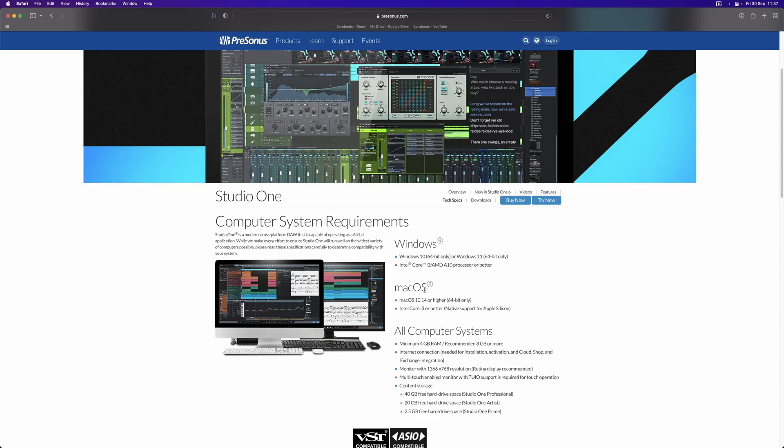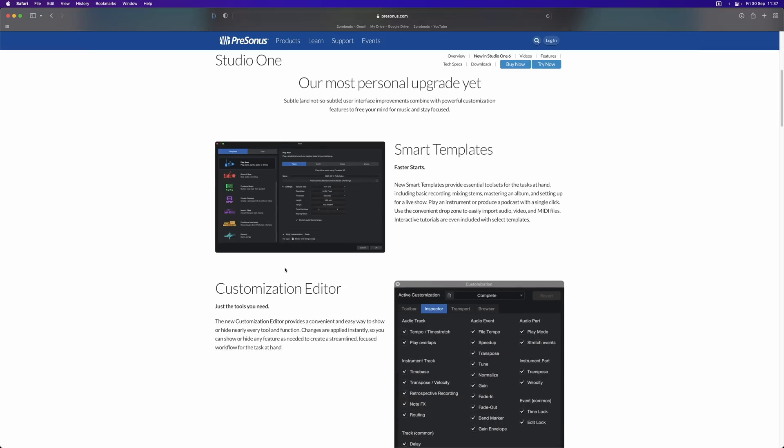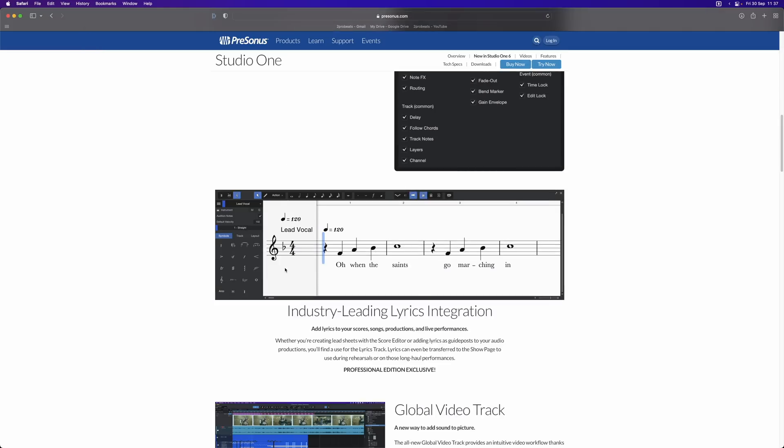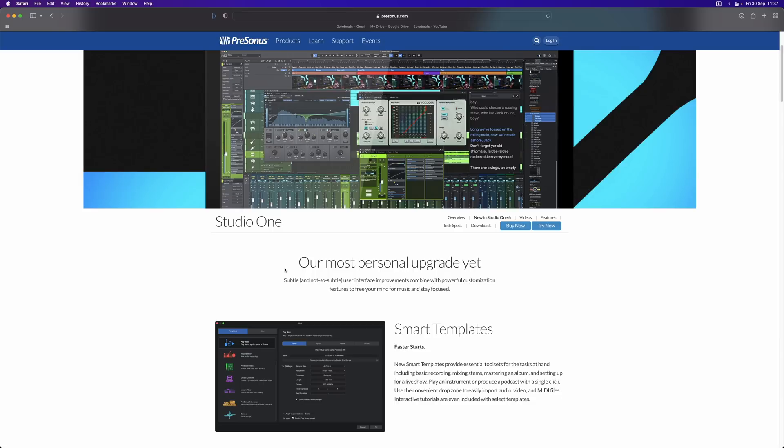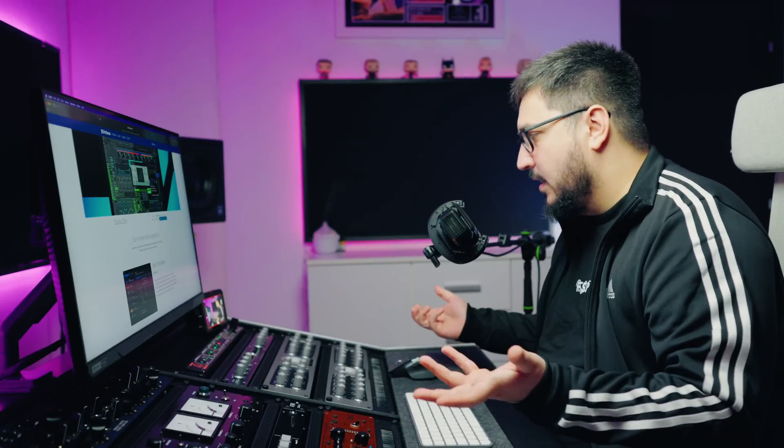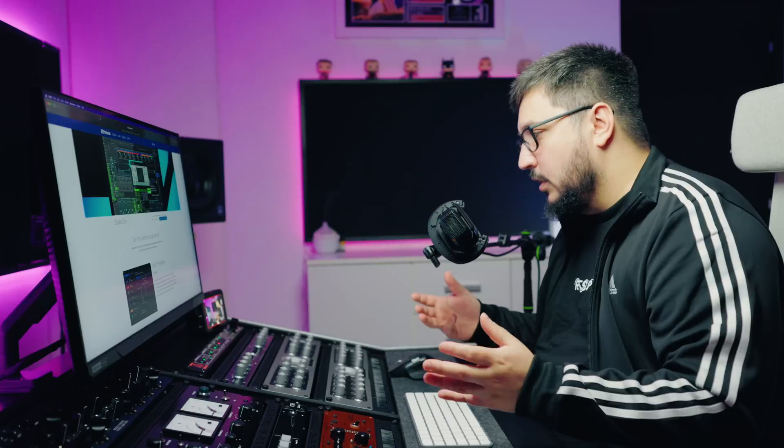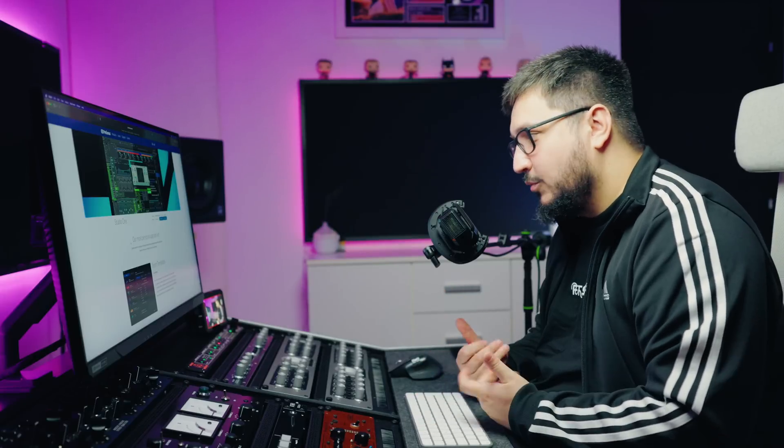Another thing is that no release notes. This is everything that they shared. Nothing about the performance. Nothing about what's been fixed or improved from version 5. Nothing. So, no demo. No release notes. It really feels strange for me.